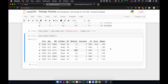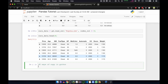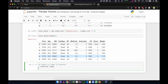In Python there are two ways to create copies: one is shallow copy and another one is deep copy.